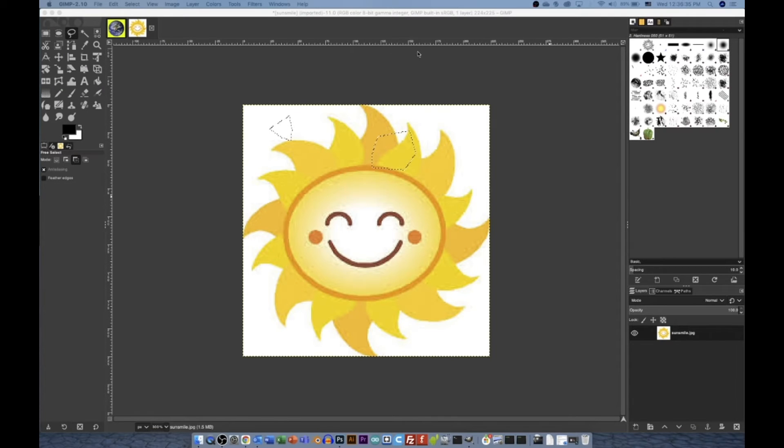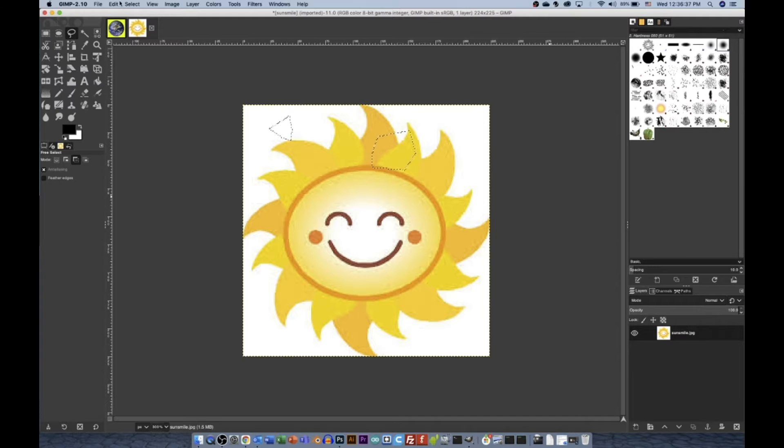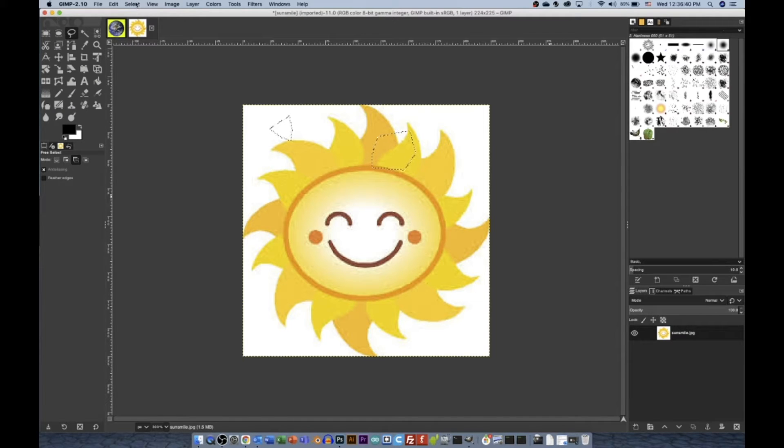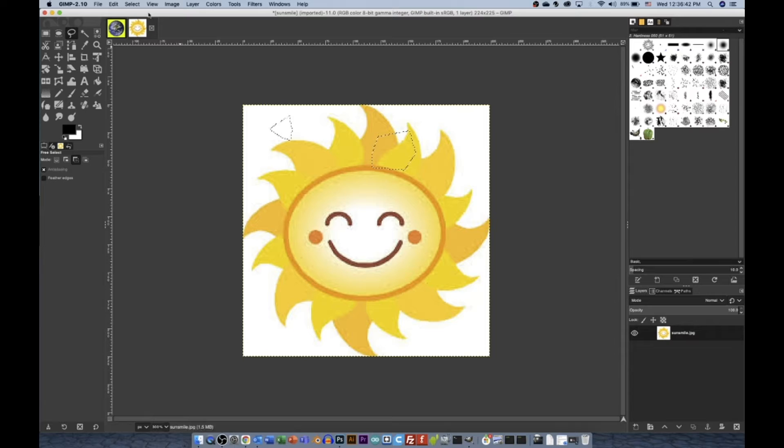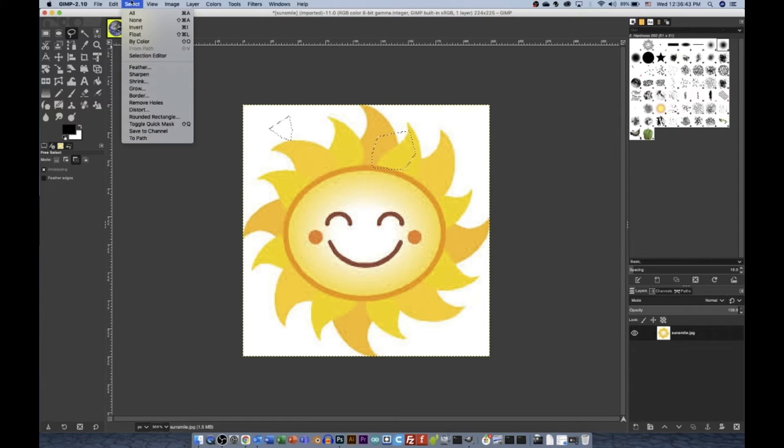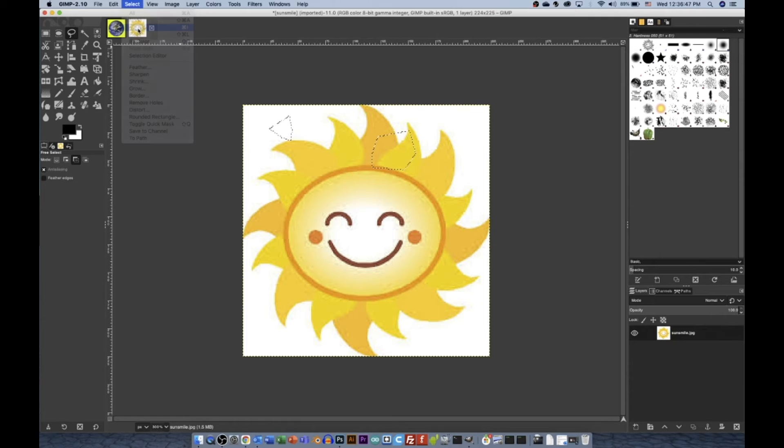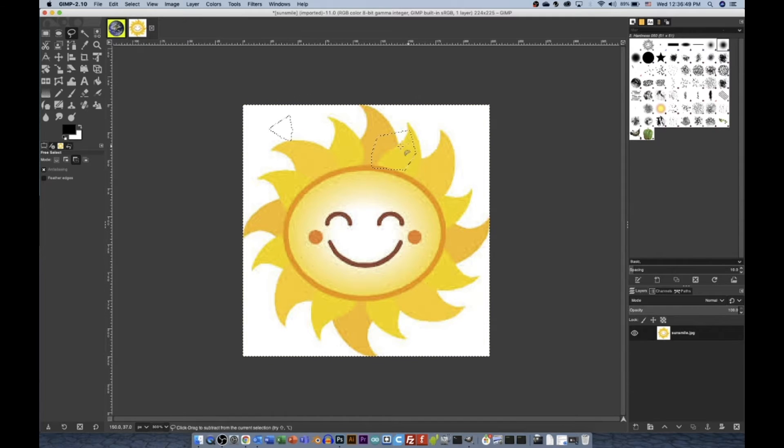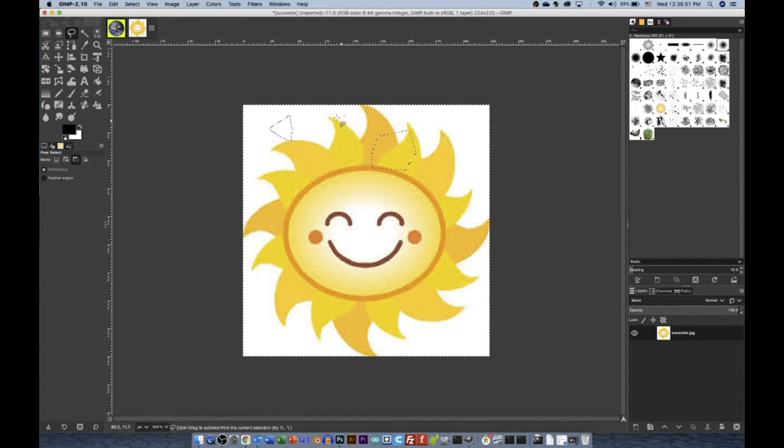Next, we're going to be covering selecting the inverse and selecting none. So if I want to select the inverse of the selection, so rather than these two random patches, I can say Select Invert. That's also Command-I on Mac, and that selects the inverse. So now everything but those is selected.